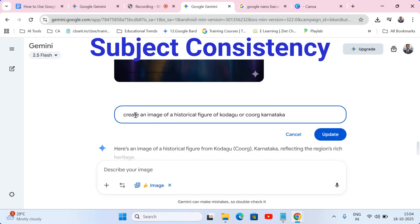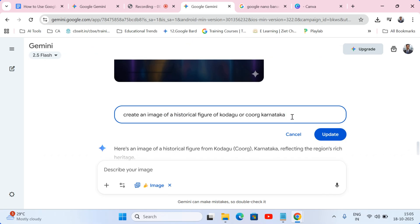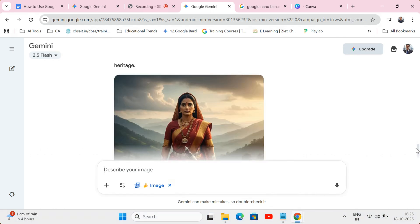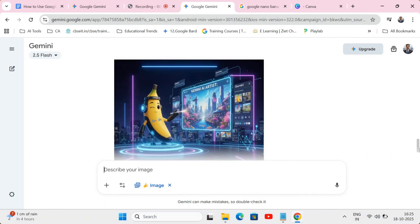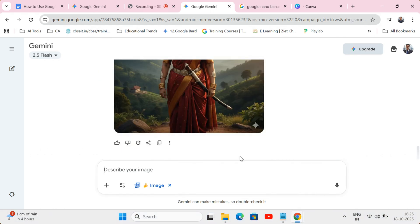Feature one: subject consistency. If you create an image of a historical figure, or even yourself, and then ask for edits, the face and key features stay consistent. No more weird, distorted faces on the second try.